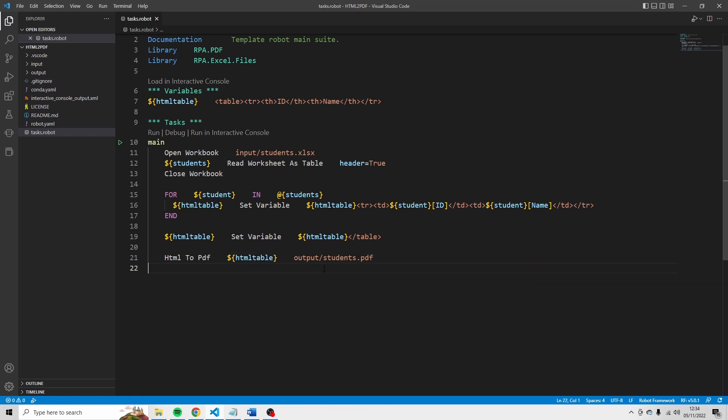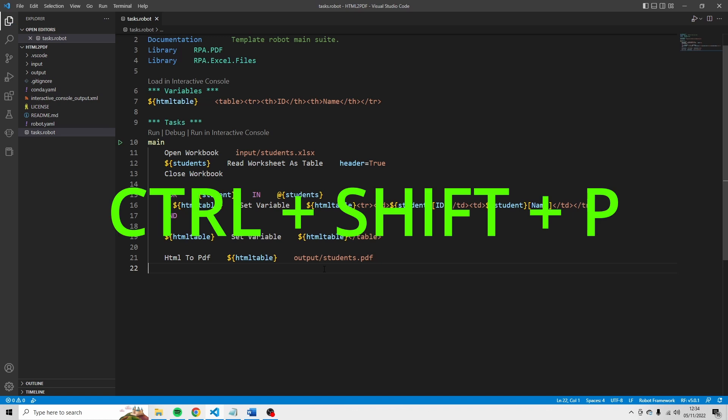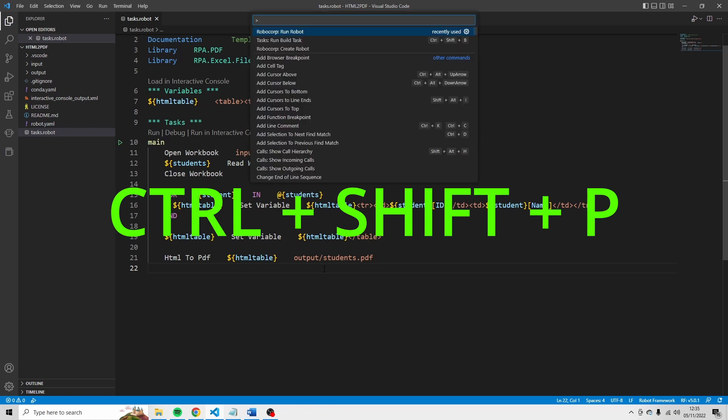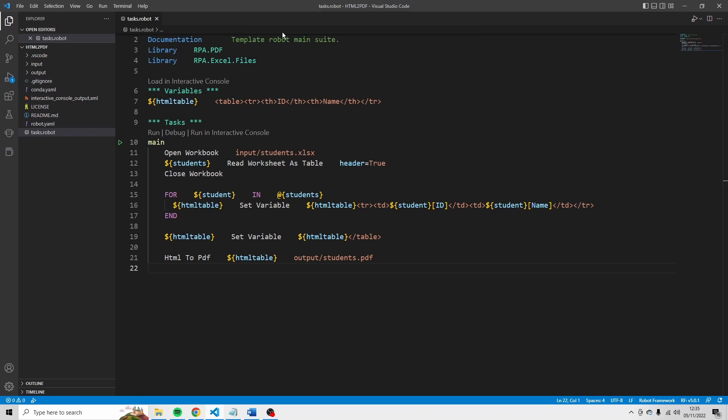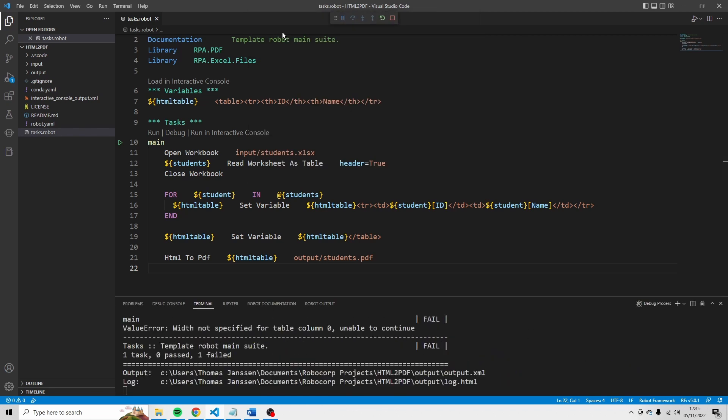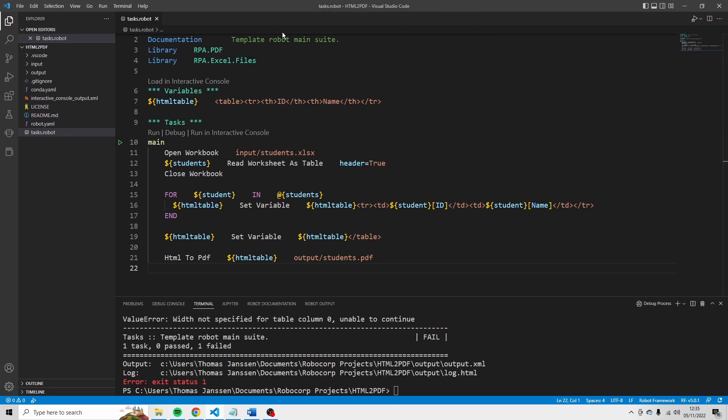Just press control save to save the file. Then press control shift p. And I see here run robot. So I'm going to click here to run this file. Okay. We have one error. And it says that the width is not specified for the table.